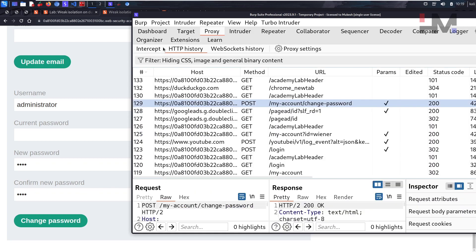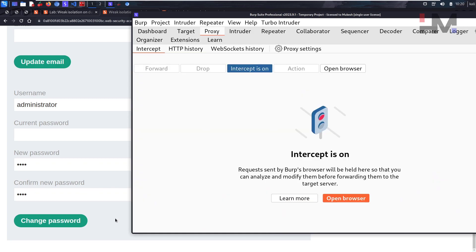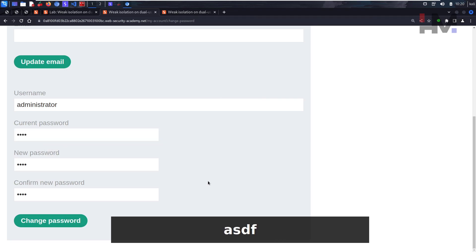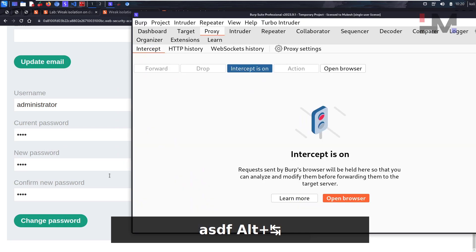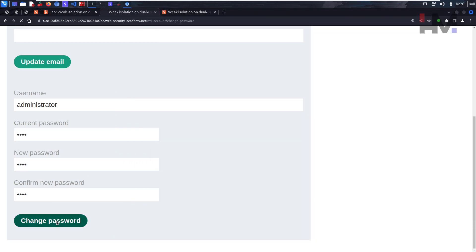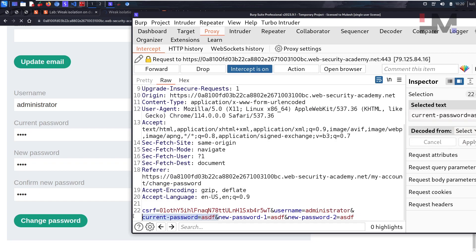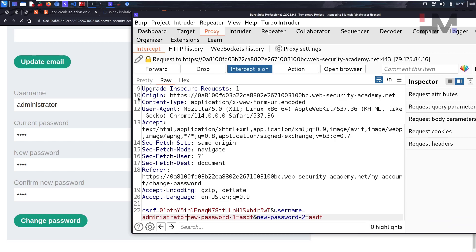Something like this. Let's keep something here. So let's intercept off, let's hit enter. You can simply remove this current password. And if you forward this, you will be able to change the password for the administrator. So now as you can see, you have already changed the password.